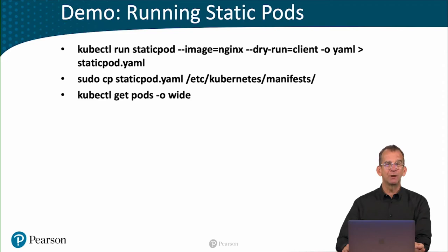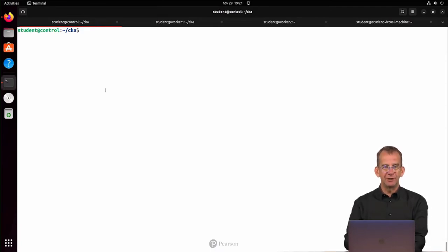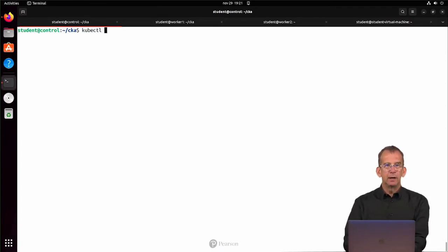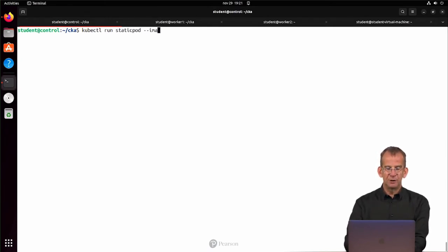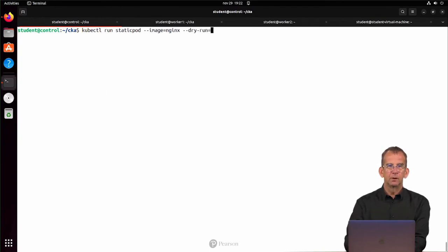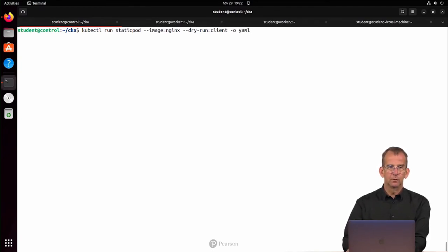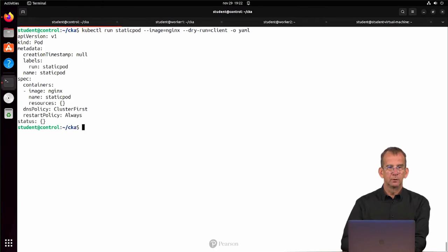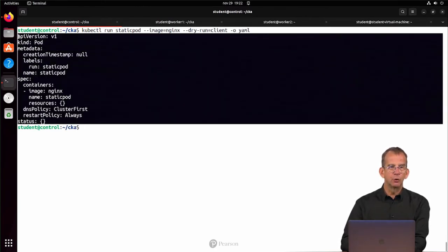Let me demonstrate how to work with static pods. The easiest way to work with a static pod is by generating a YAML file. So I'm using kubectl run static pod --image nginx --dry-run=client -o yaml, which is printing to the screen,